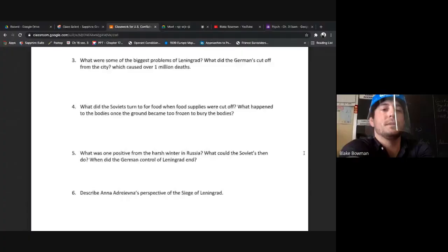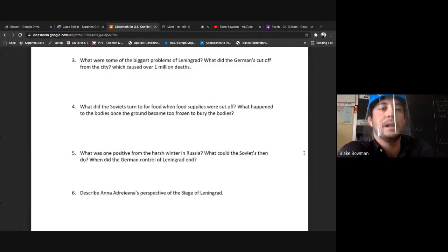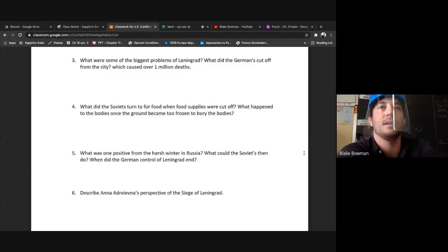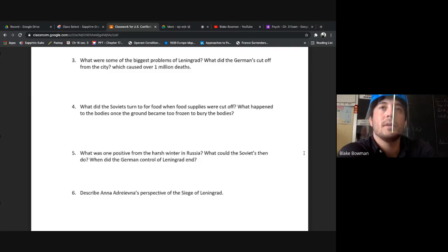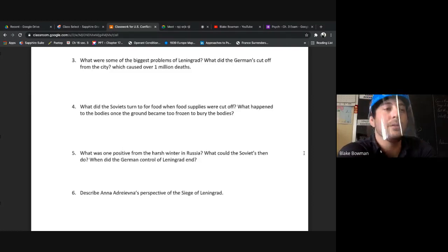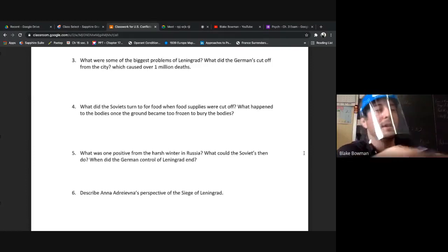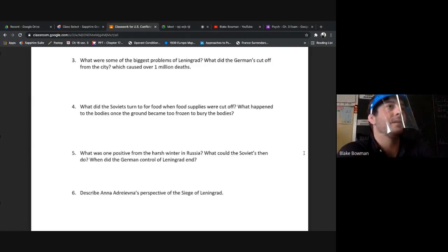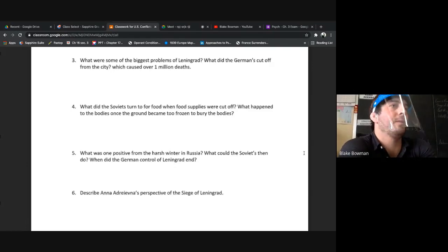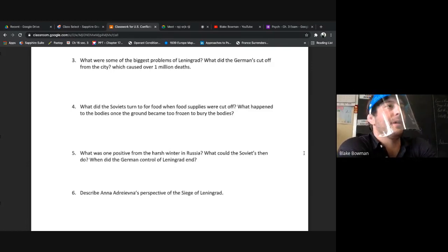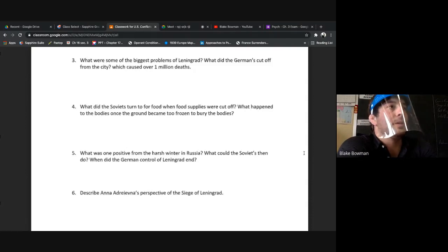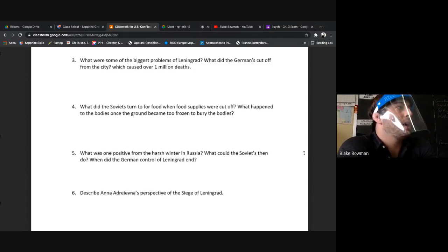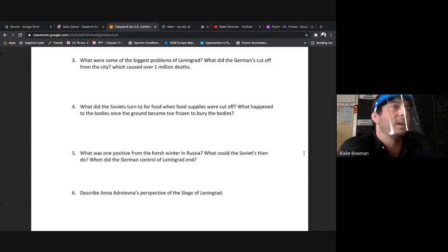What were some of the biggest problems of Leningrad? What did the Germans cut off from the city which caused over one million deaths? Lack of resources. Once they surrounded the city they're bombarding it with artillery and the Luftwaffe laying waste to the city, but for the most part many of the people died from really just lack of food, famines, starvation.